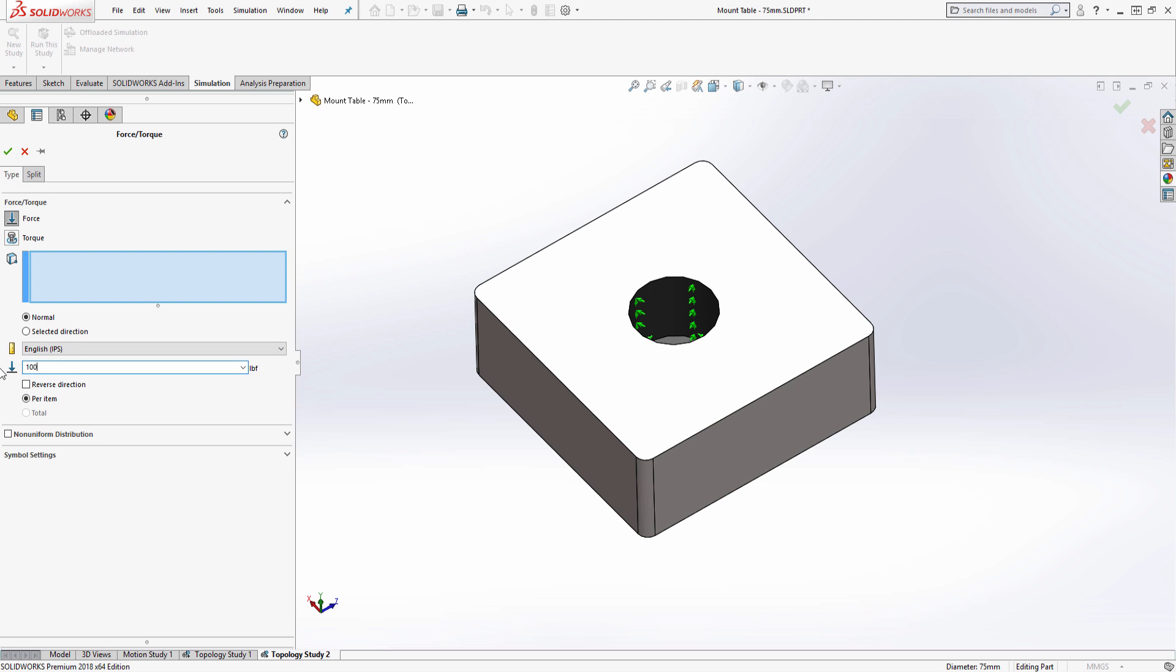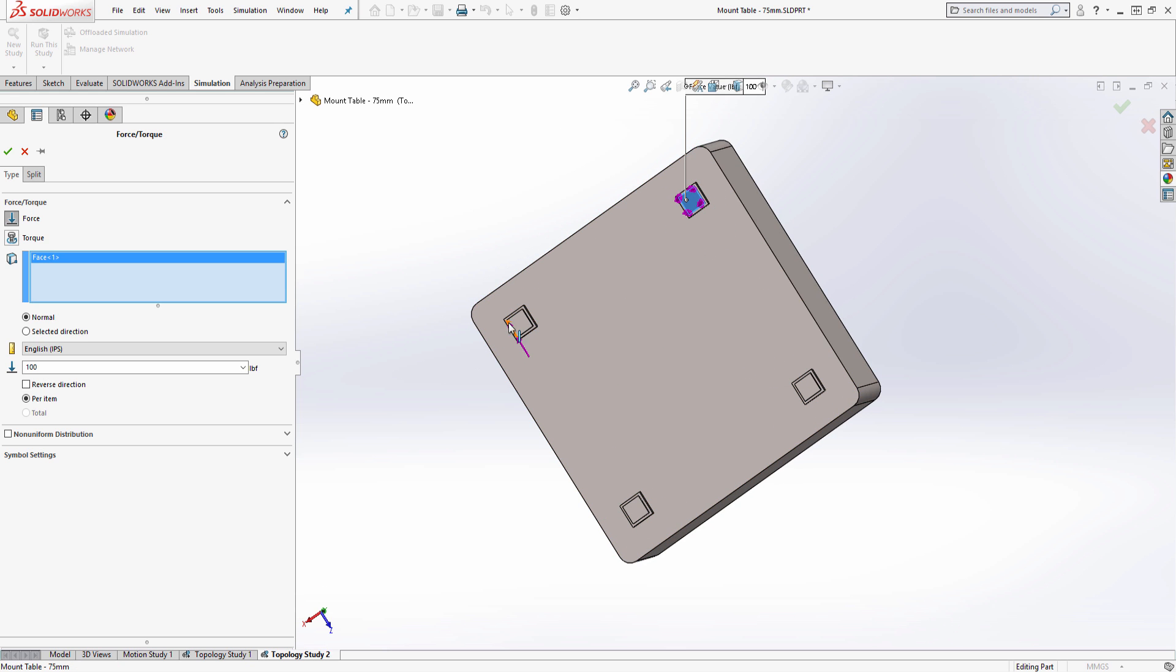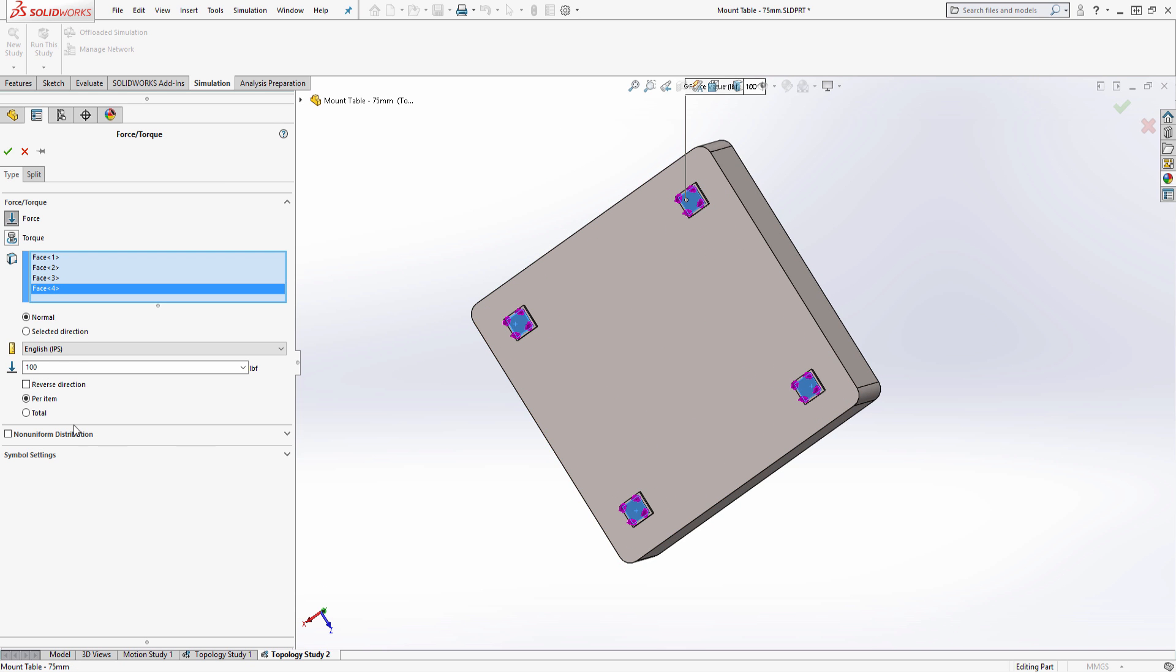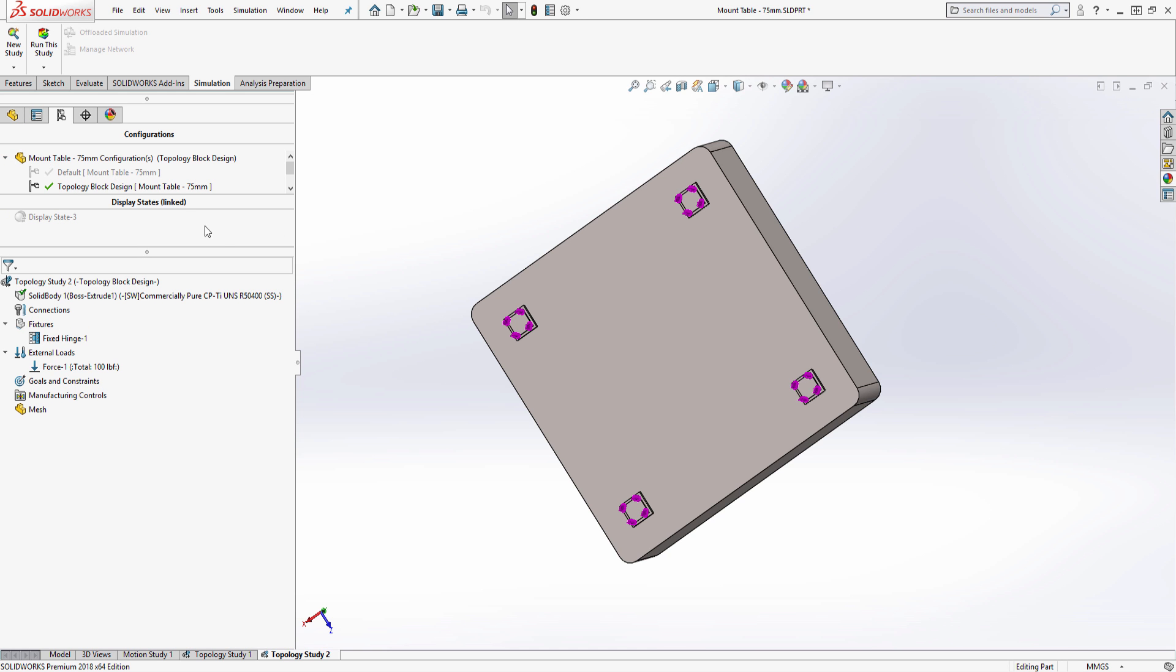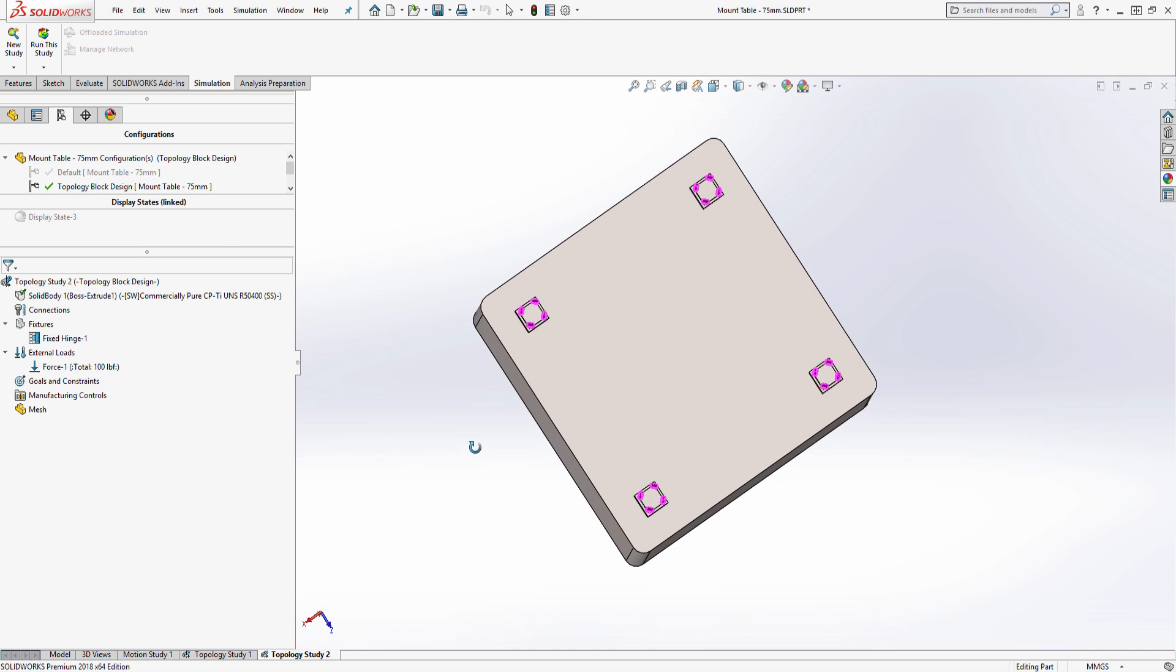Next, I will define the force load as 100 pound force between these four faces. And to evenly distribute the force, I will apply this as a total load of all selected faces.